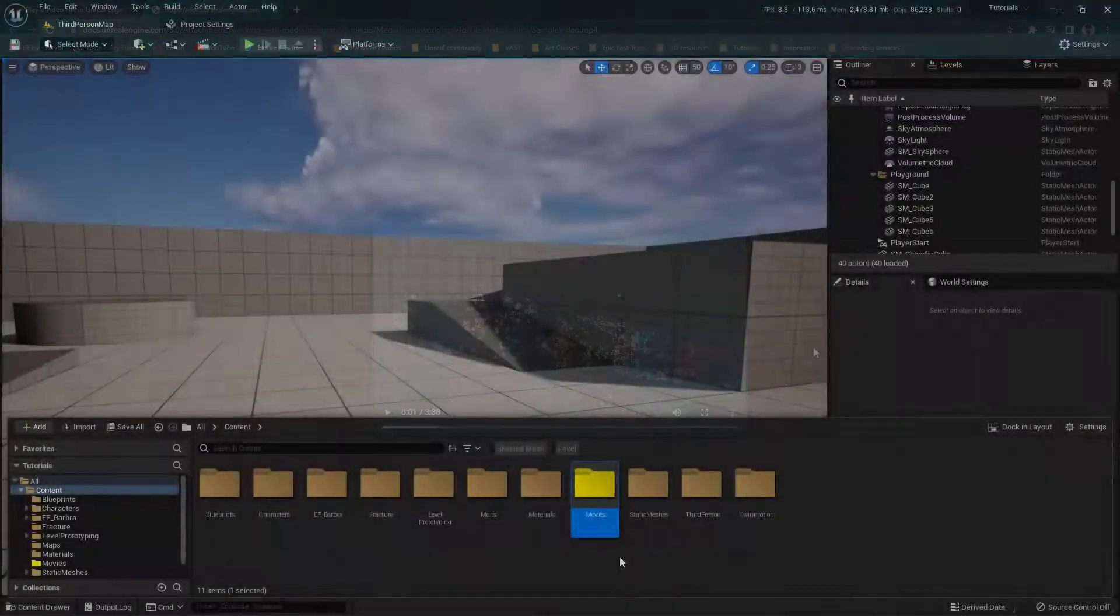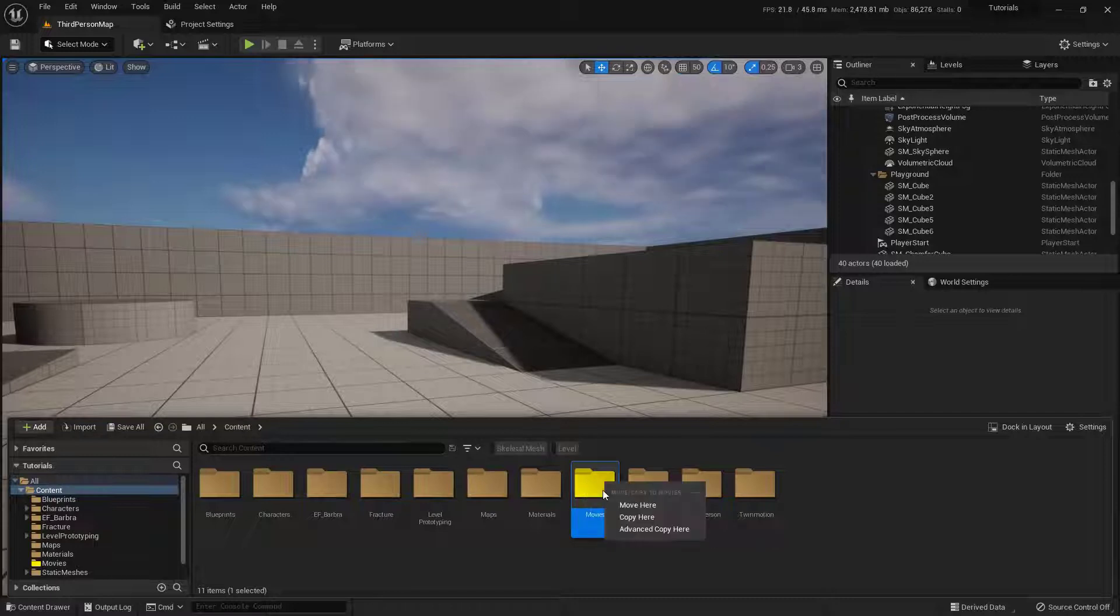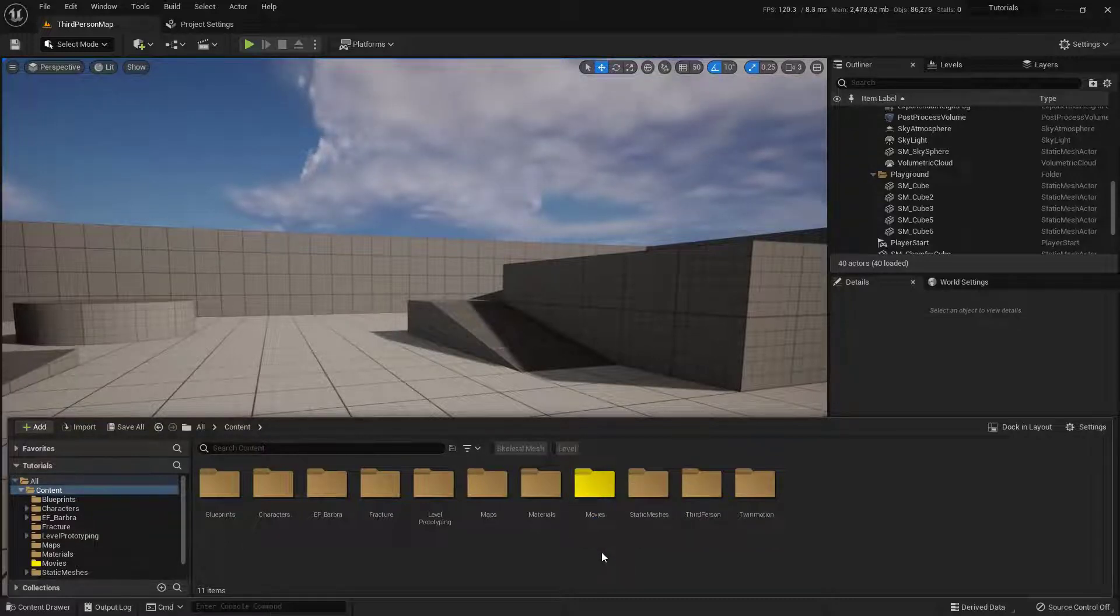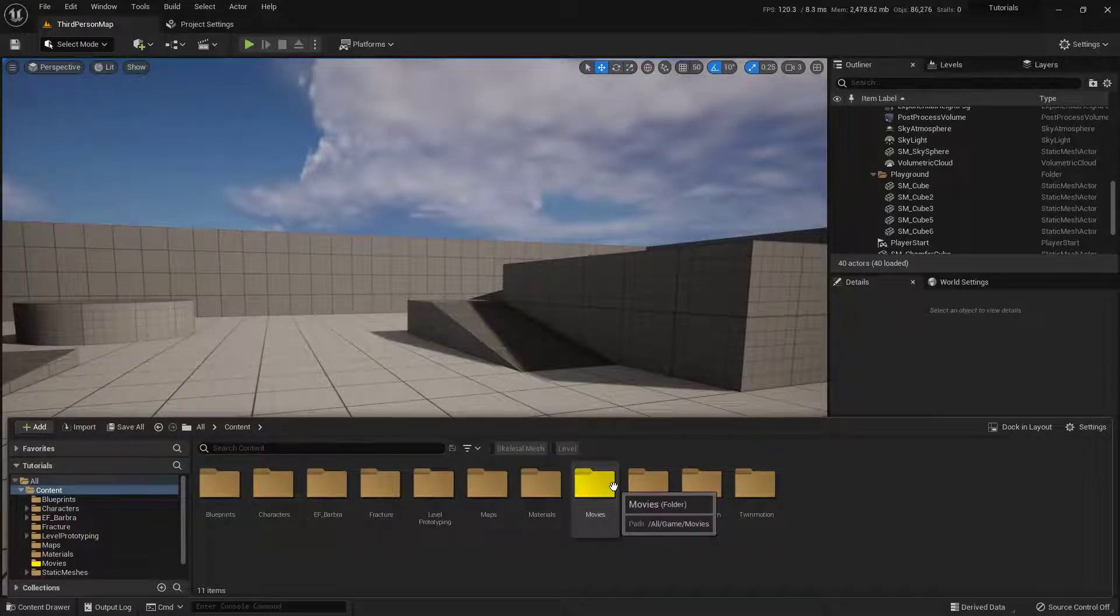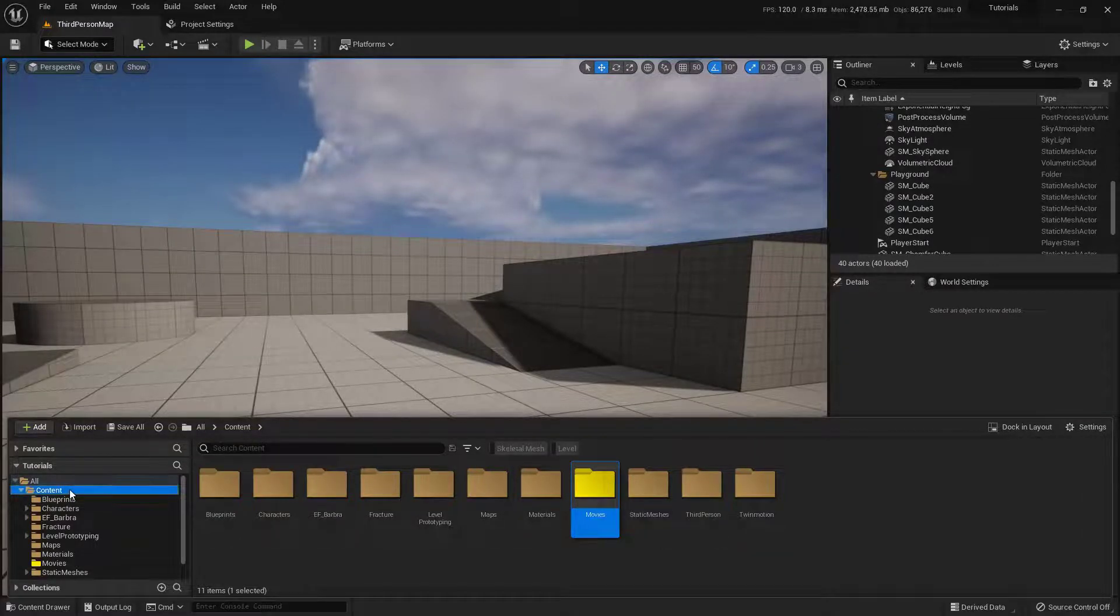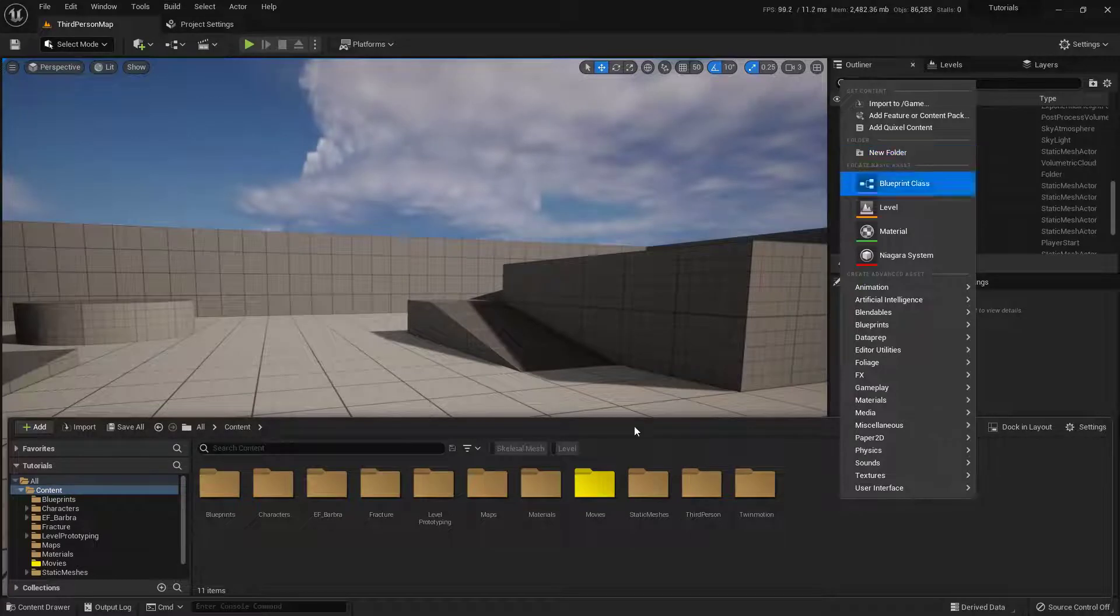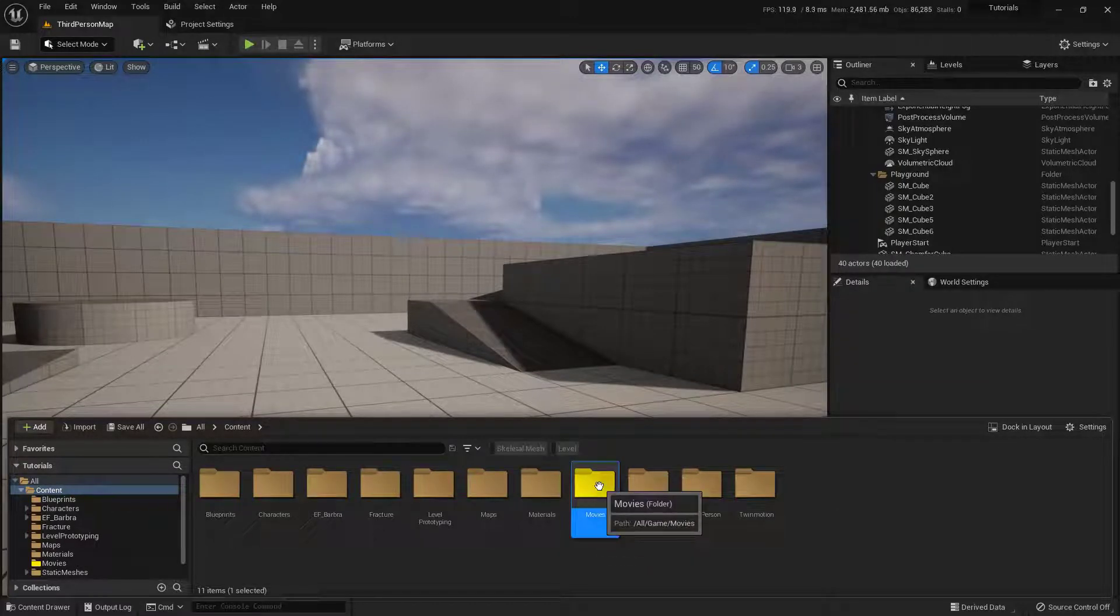Now, you do want to put this video in somewhere very specific, and it is inside of a Movies folder inside of Unreal. The reason that having this Movies folder is going to be really important is if you want this to ship with your game, it has to be in this very specific location. So it's really easy, just come into Content, and then just right-click and create a new folder, and just name it Movies.